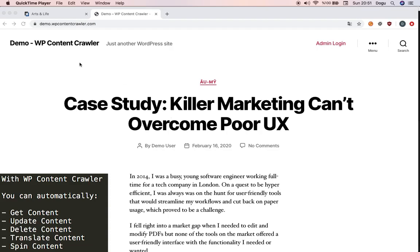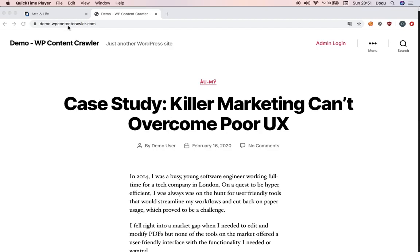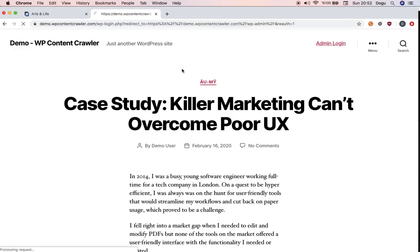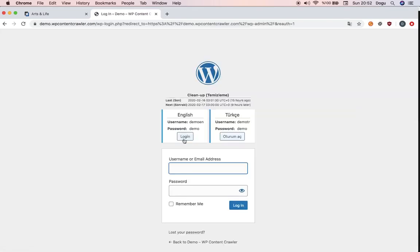Now go to demo.wpcontentscrawler.com. Click on admin login and use the language of your preference and click login.